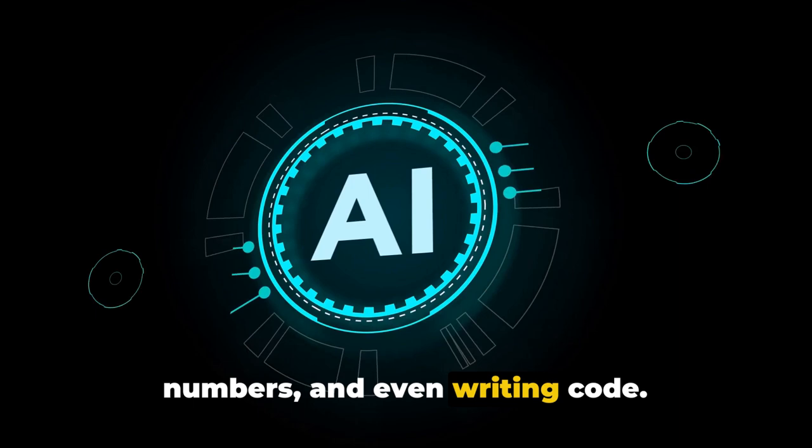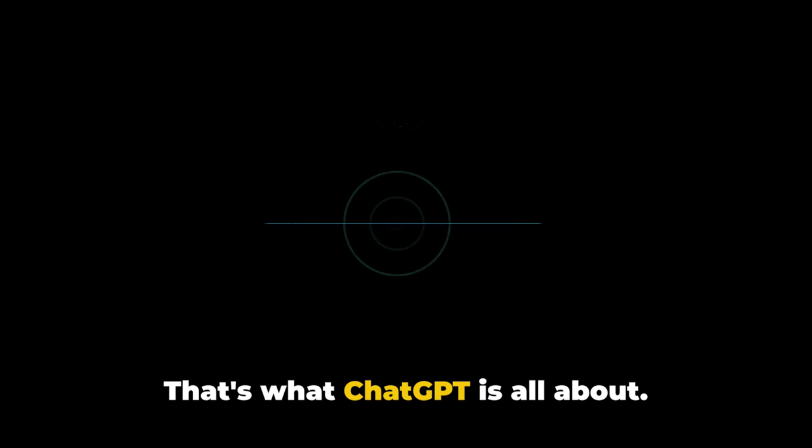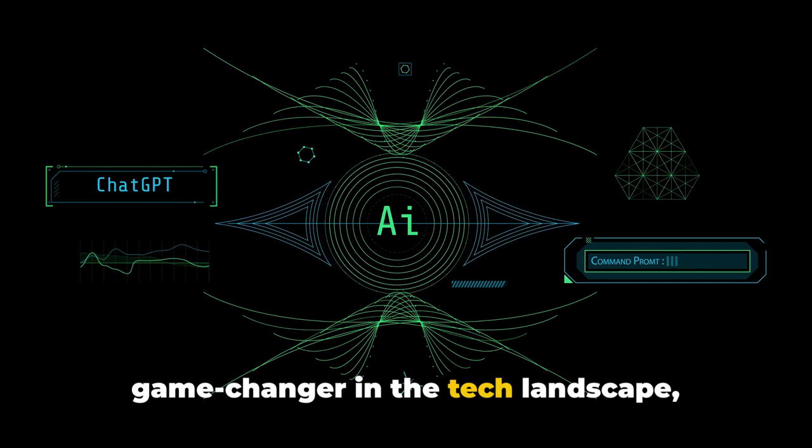Imagine having a tool at your disposal that can brainstorm business ideas, create logos, write code, or even generate engaging video content. That's what ChatGPT is all about. It's not just another AI chatbot. It's a game-changer in the tech landscape, reshaping the way we approach tasks that were once considered human-exclusive.